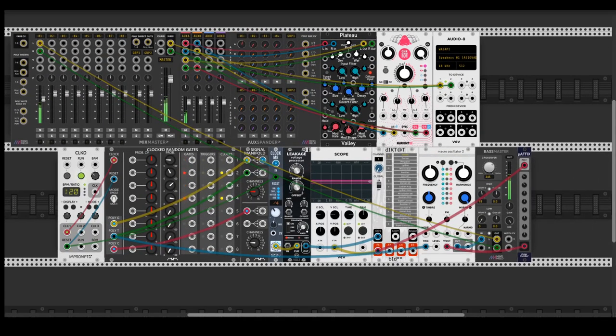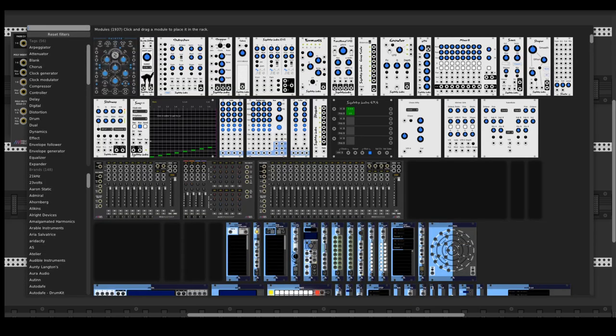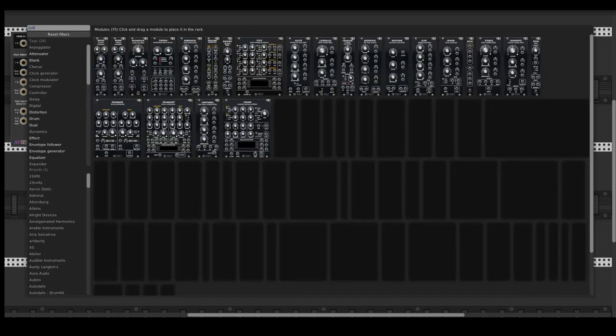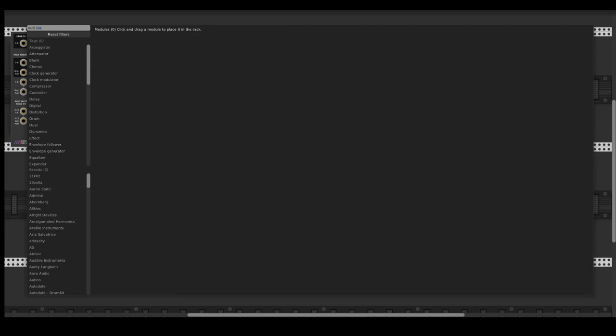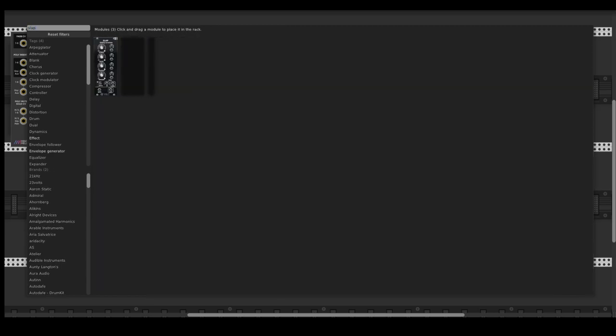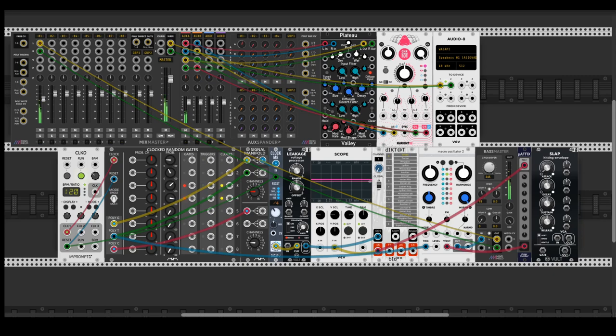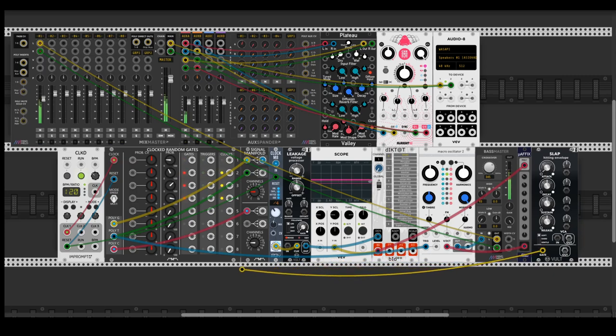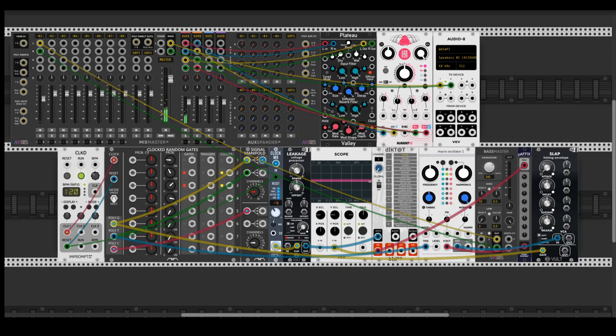So the next module I'm going to add to this build is a Build Slab to modulate or control the output signal of the Plaits by slightly manipulating the attack, decay, sustain, release. I will use the polygate output for that and let's pass this polyphonic output from Plaits.